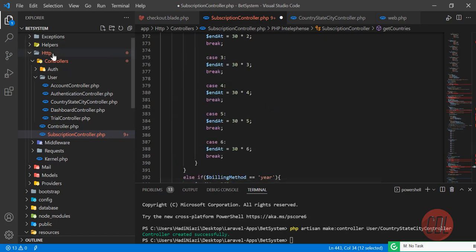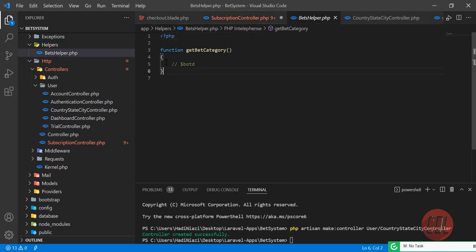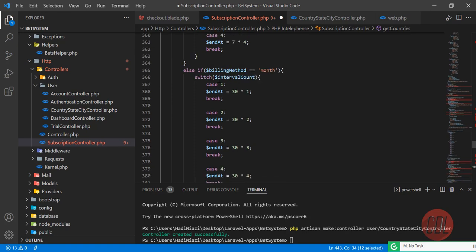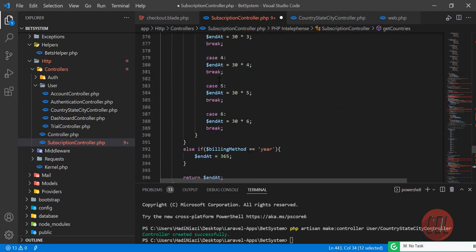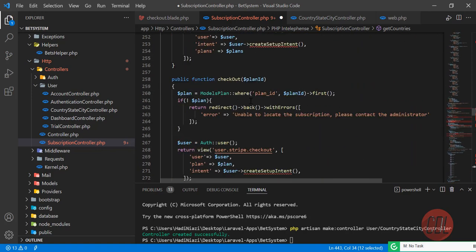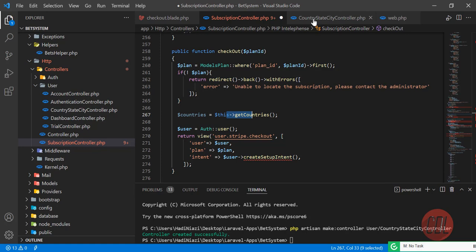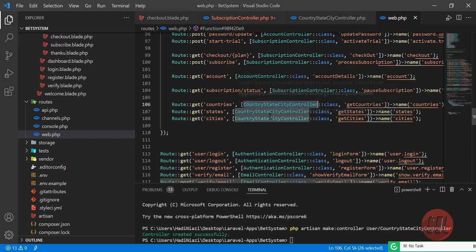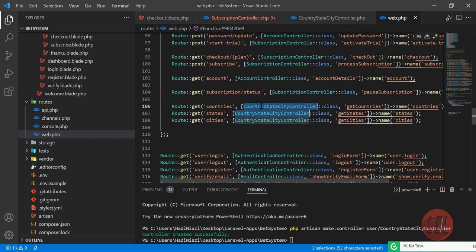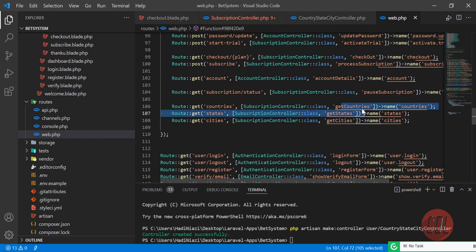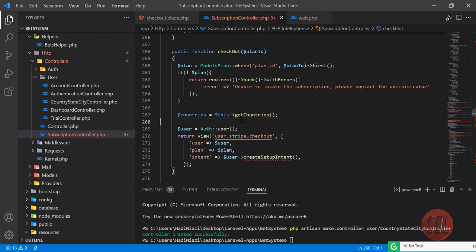I'm making the method private because I want it available only within this controller. If you want to make it global, you can add it to a helper by registering it in your composer.json file. In the checkout method, I'm creating a countries variable and calling the getCountries private method. I'm also updating the routes in web.php to use the SubscriptionController instead.